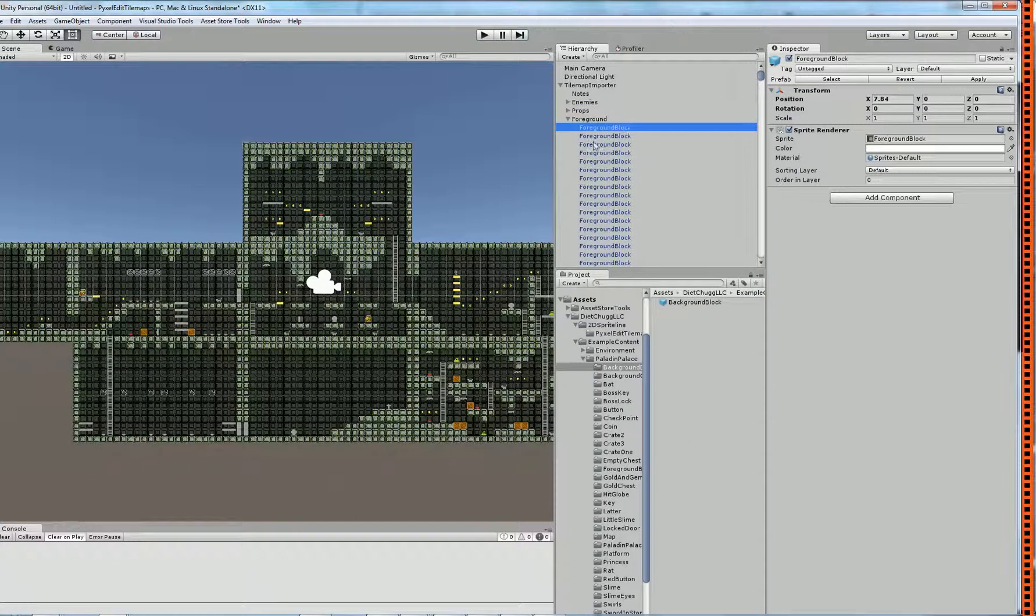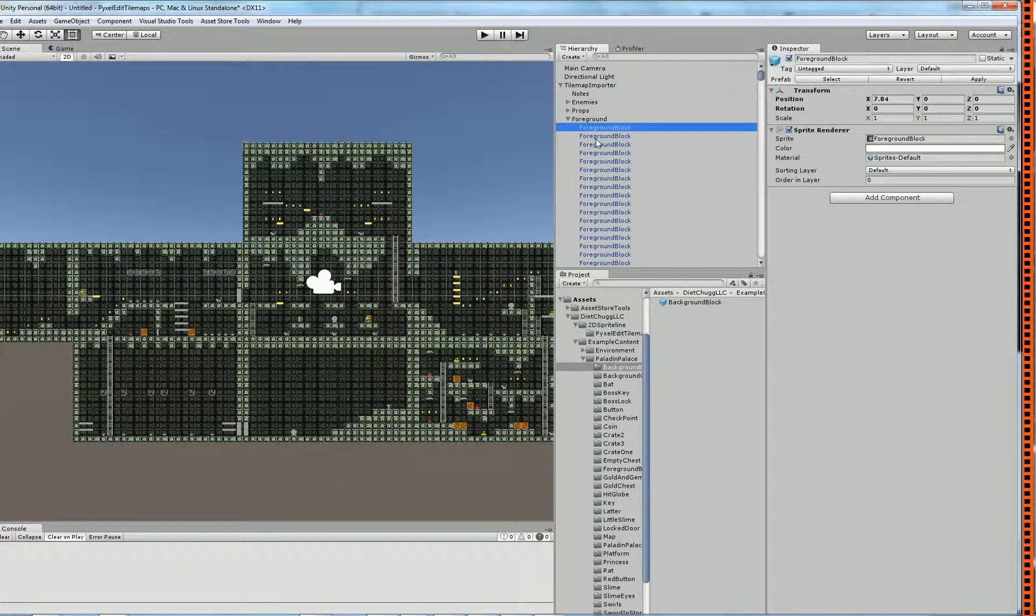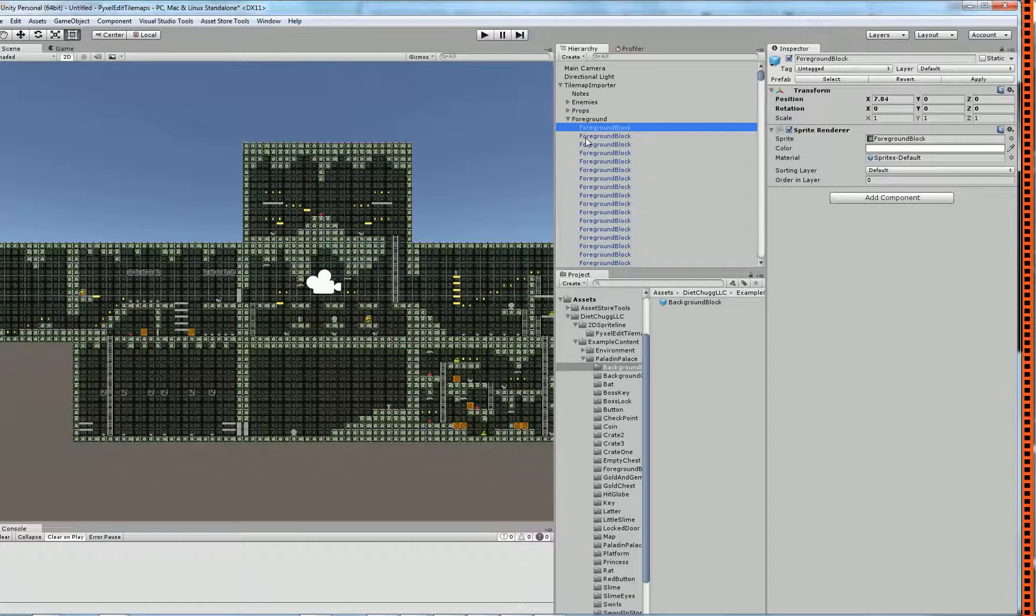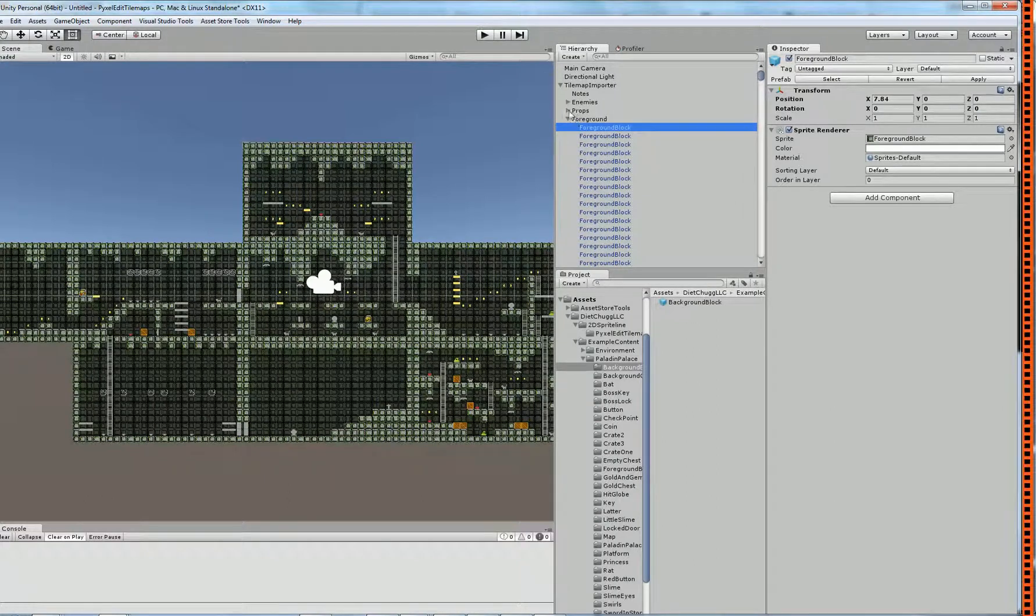I really like how it brings in all of them as prefabs, not just as instances, but as the prefab instances.